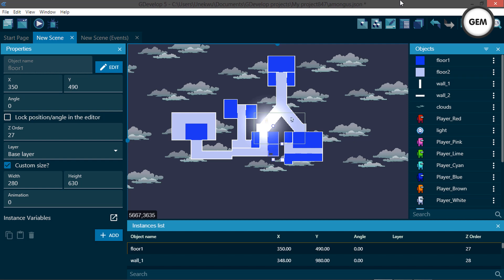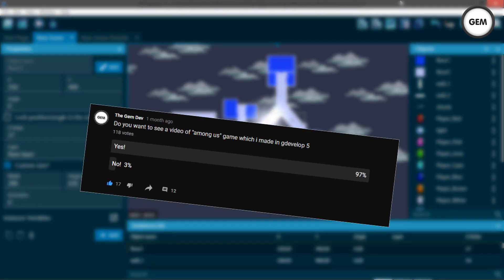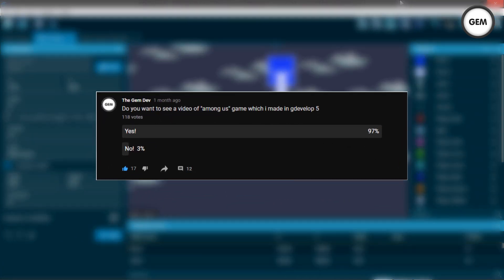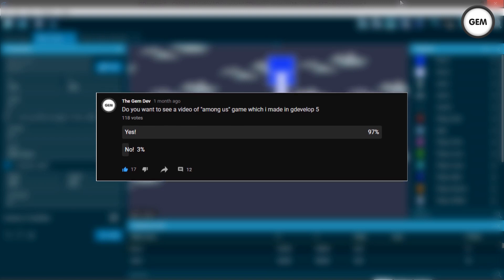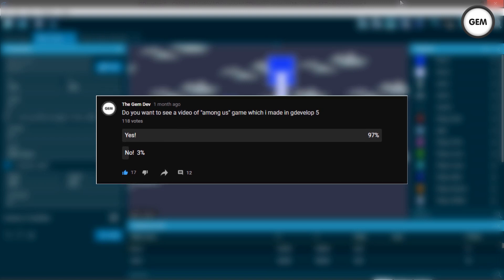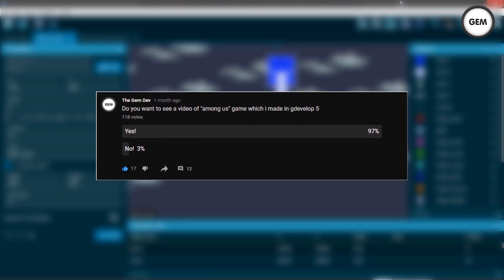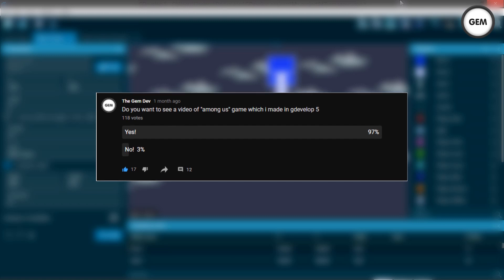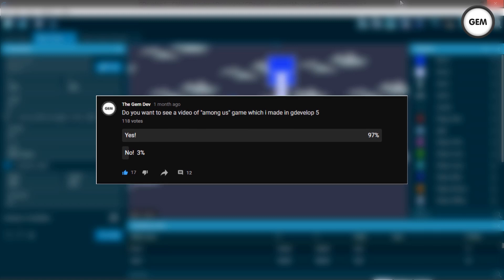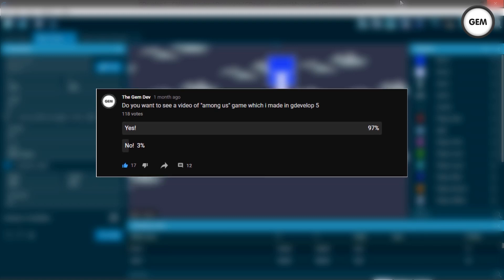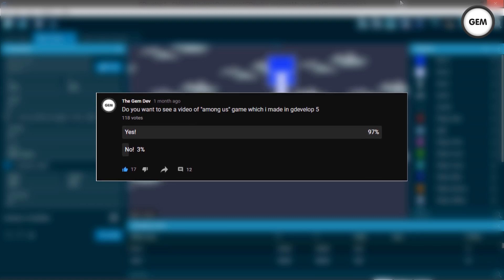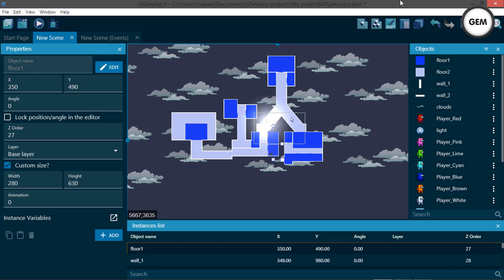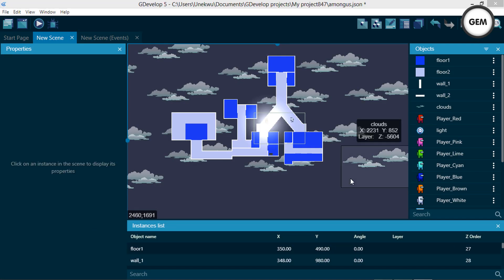Some months ago I created a poll on my YouTube channel asking you guys if you want to see a video of this game — the Among Us game I made in GDevelop 5 — and a lot of you said yes, so today we'll be taking a look at the game.